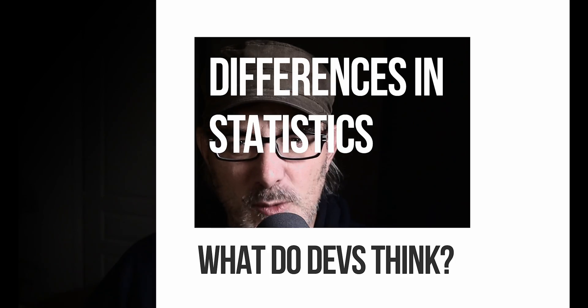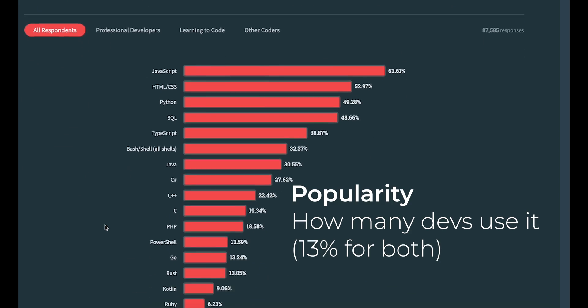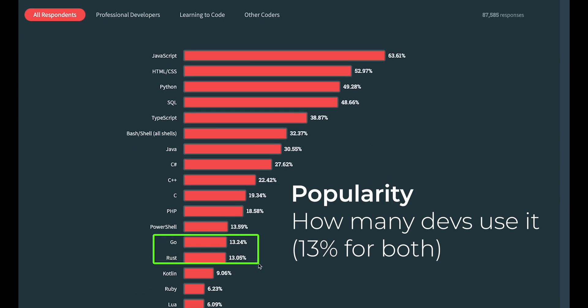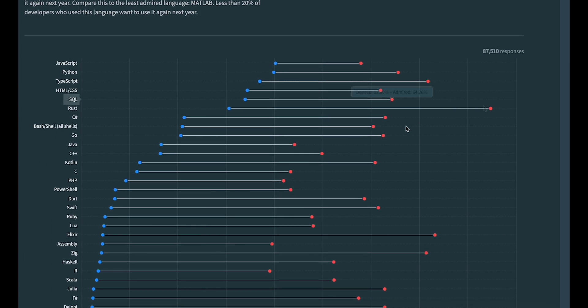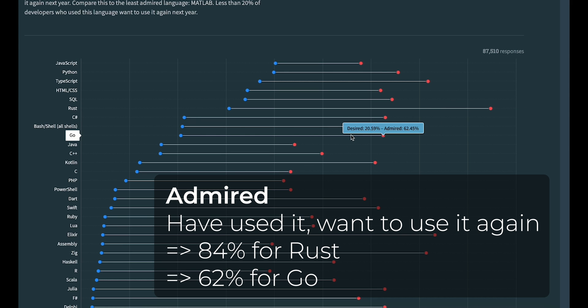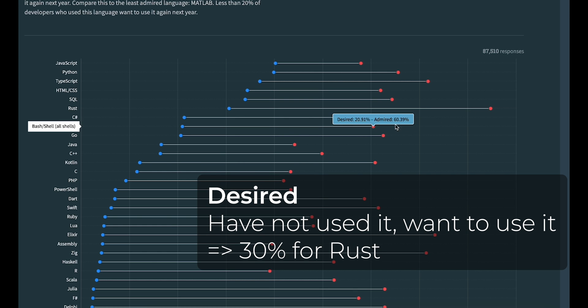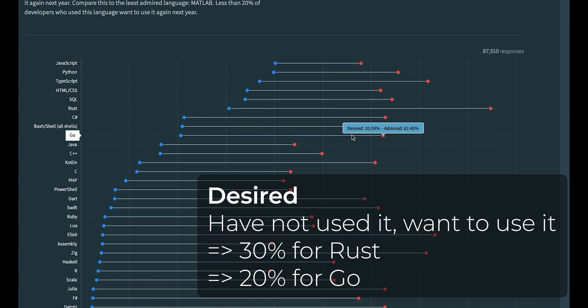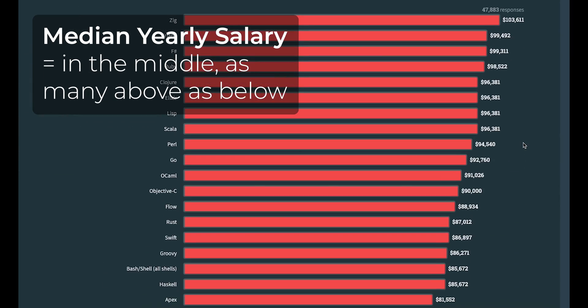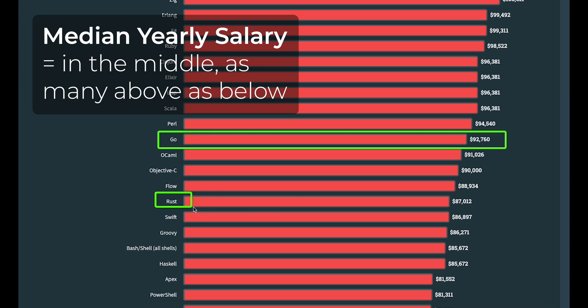Now, what do developers think of the languages? Let's look at the statistics provided by the Stack Overflow Developer Survey. Go and Rust have similar popularity levels at about 13% overall among developers. However, developers' opinions differ: 84% of the developers who used Rust last year want to use it again this year. For Go, that number is lower at 60%. The survey also shows that 30% of those who didn't work with Rust last year want to work with it this year, compared to 20% for Go. In short, Rust is globally more desirable among developers than Go. On reported salaries, developers working in both languages report a mean yearly salary of about $90,000, with Go developers slightly above and Rust developers slightly below.